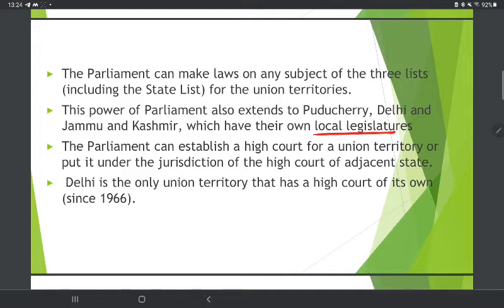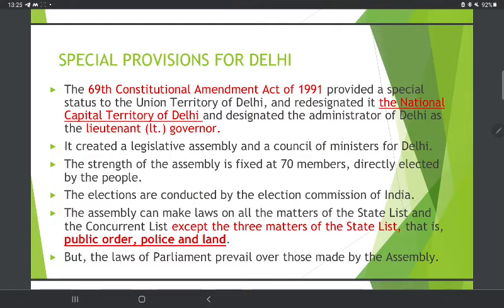Regarding High Court jurisdiction, Parliament can establish a court under the jurisdiction of the High Court of the adjacent state. For example, Lakshadweep falls under the jurisdiction of Kerala High Court. Delhi is the only Union Territory that has a High Court of its own, covering the jurisdiction of Delhi as the National Capital Territory.